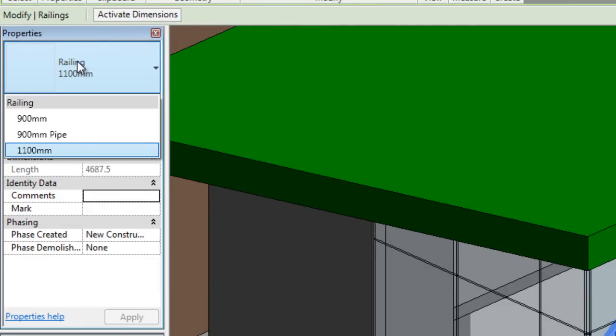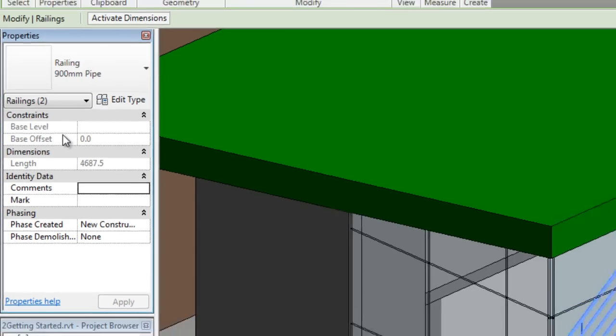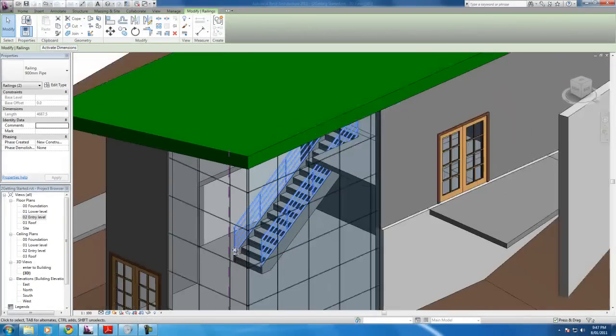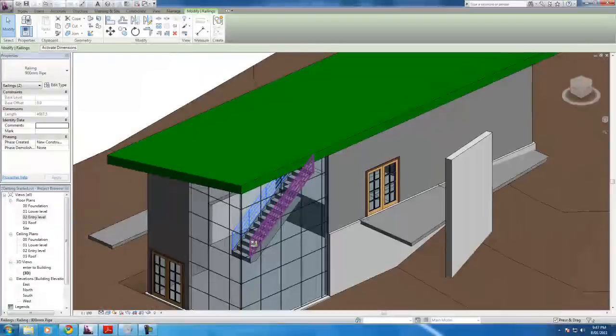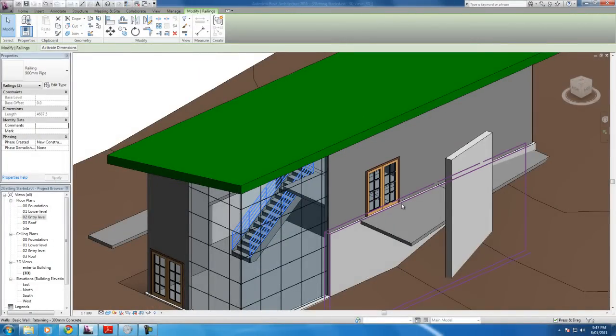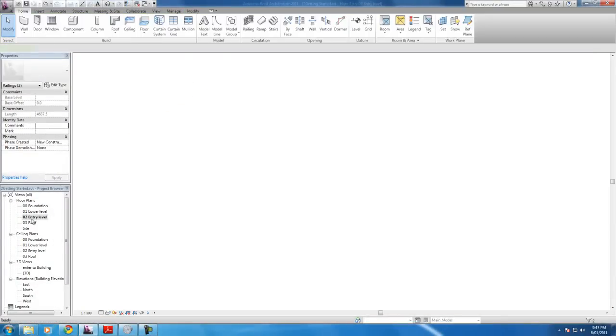And let's see. Which one do I want? I'm going to have 900 mil pipe. Yeah, that seems quite fancy. I think I'll go for this one. And now time to start adding it to the second floor. So let's go to the second floor here.